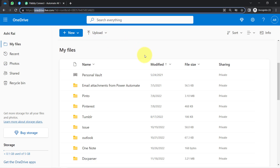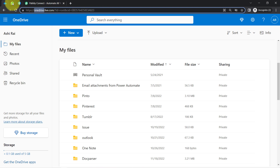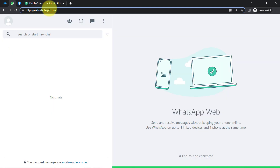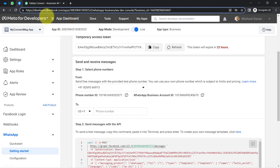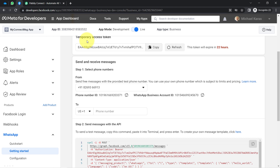This is my OneDrive application and here I am going to upload a file, and you will see how after every successful file upload a notification will be sent on a specific WhatsApp number. For sending the WhatsApp messages I am going to use the WhatsApp Cloud API service, which is an official API of WhatsApp that Facebook has launched.